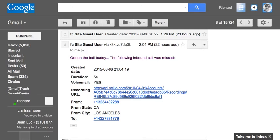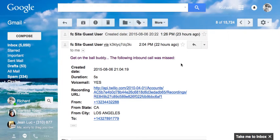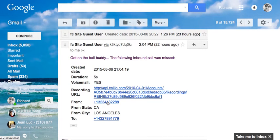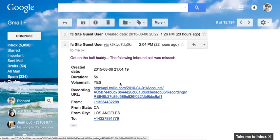Our inbound has missed call notifications. In this particular case, you'll see there's an email that comes in when there's a missed inbound call. It includes a link to the voicemail, the number that called, the number called to, and city and state. Pretty convenient.